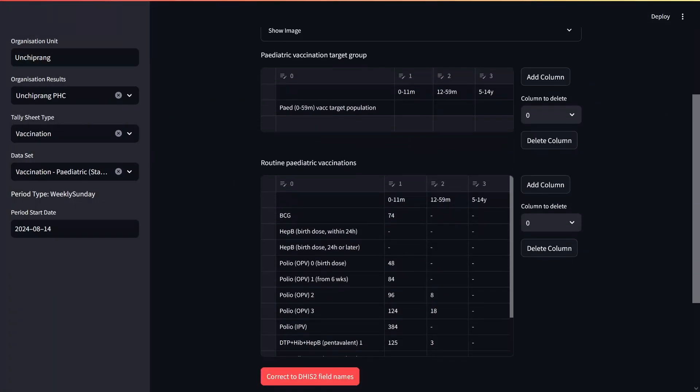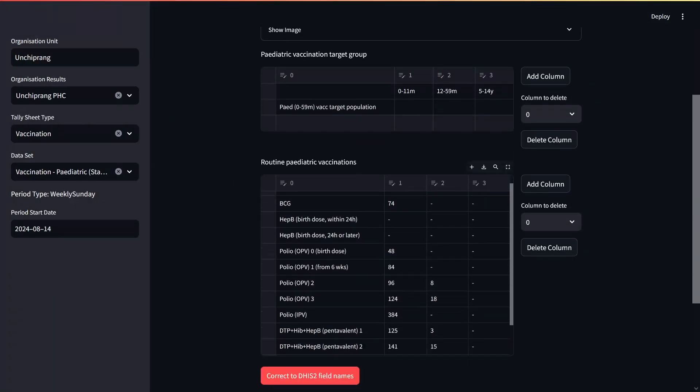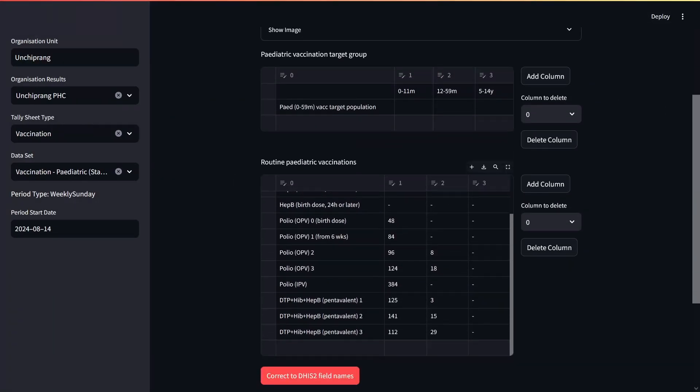After loading, the image shows up in a data table. You can edit both the numbers and the rows and columns of the table.